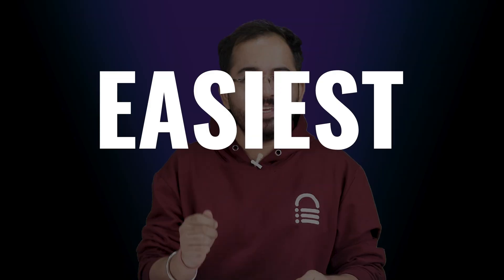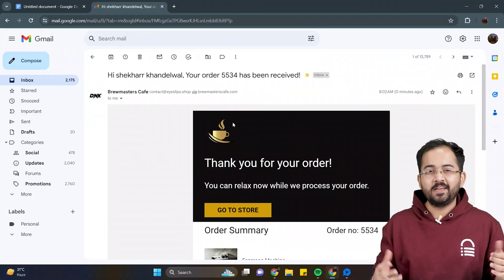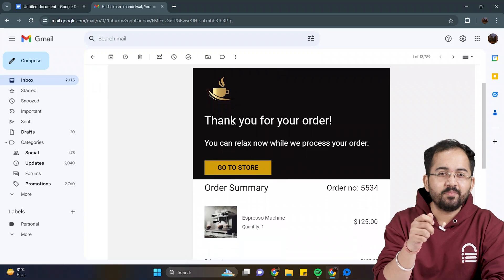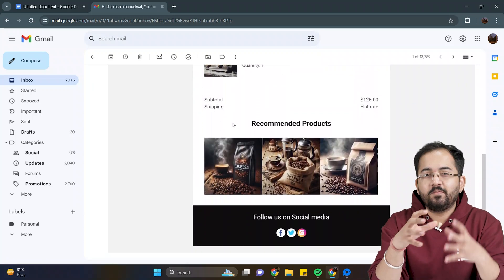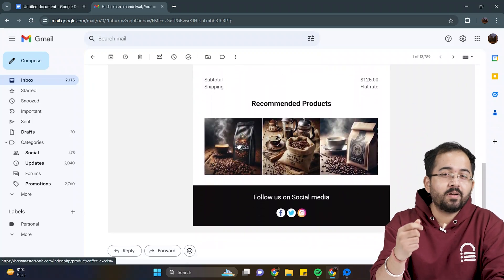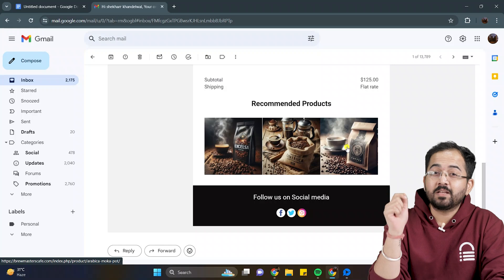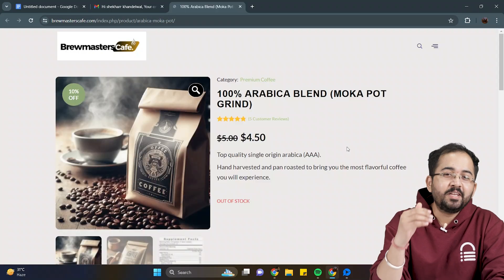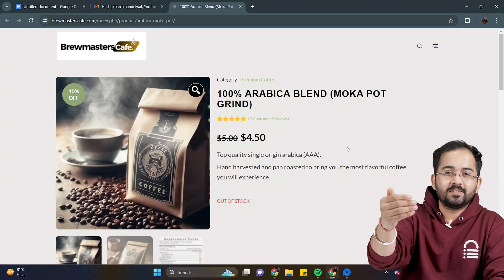Today I'll show you the easiest free tools to create WooCommerce order emails like this, which looks premium and has all the features. We will also see how to add a recommended product section and when someone clicks on it, they will be redirected to the product page. You can get all of this by using just one free plugin.